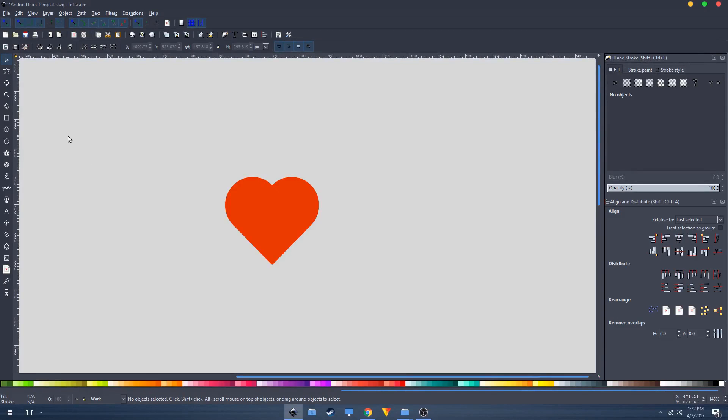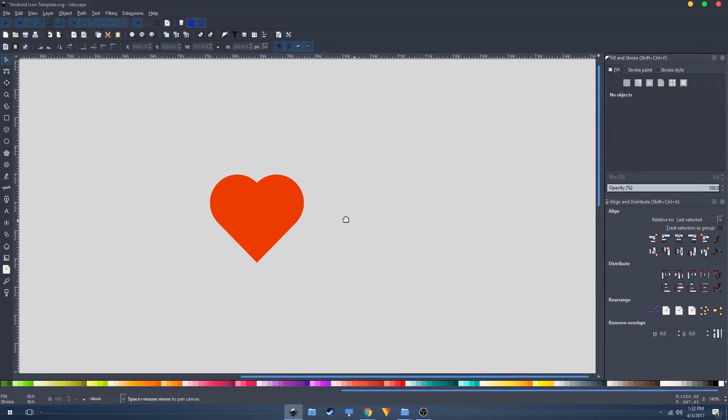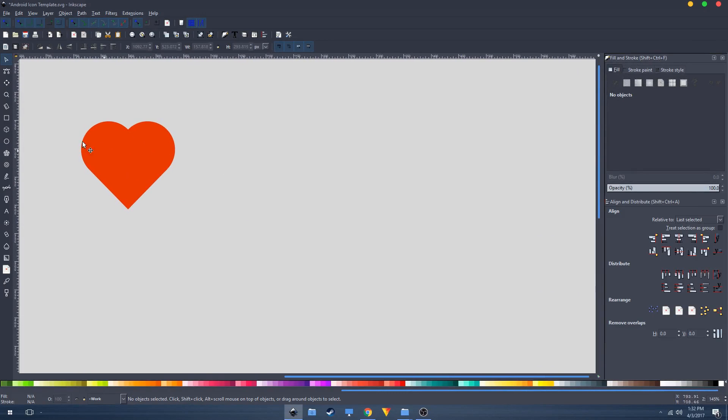Okay guys, it's time to create this perfect heart shape with Inkscape. Let's get started. Grab the squares tool.